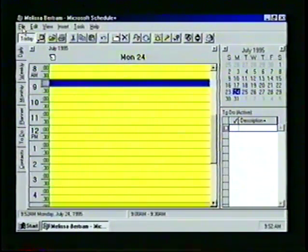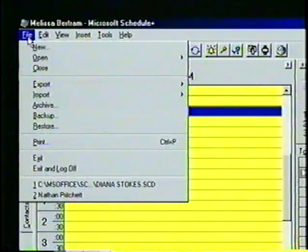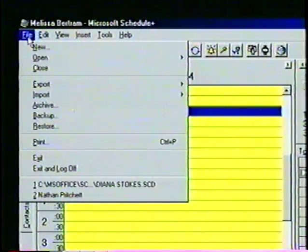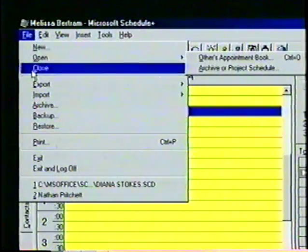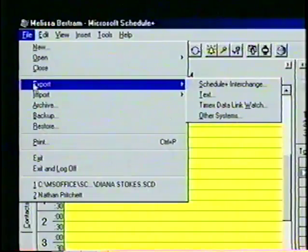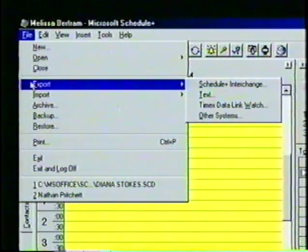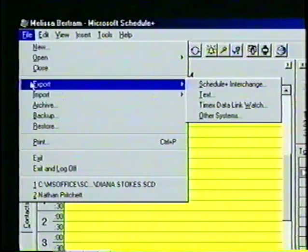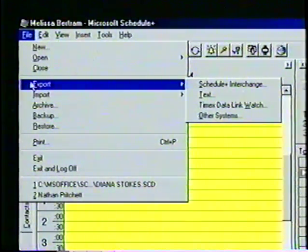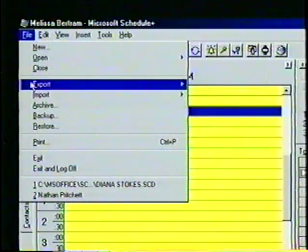Now let's call up the File menu again. This time, we will concentrate on the commands which have a triangular arrow next to them, such as Open, Export, and Import. When we select the Export command with the mouse, an additional fly-out menu appears. All fly-out menus operate exactly like the other menus. Since we don't want to use this feature now, we'll close the fly-out menu by pressing Escape.